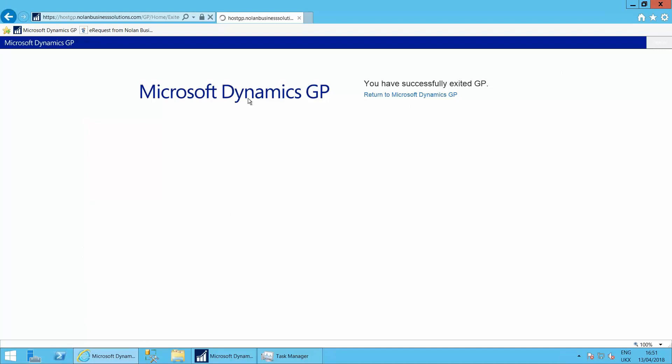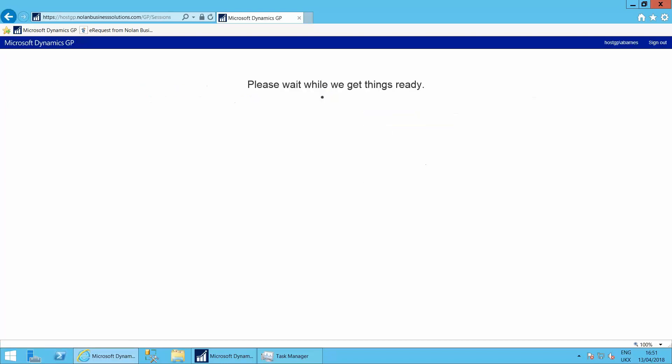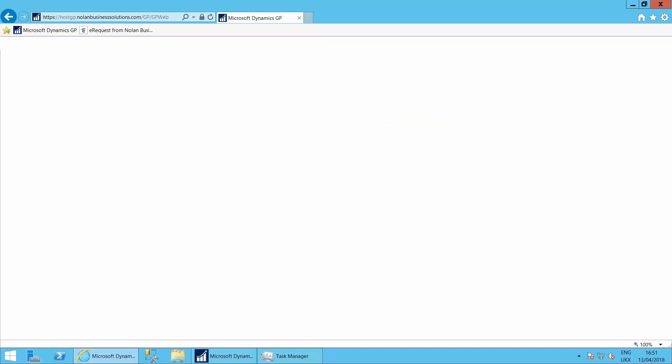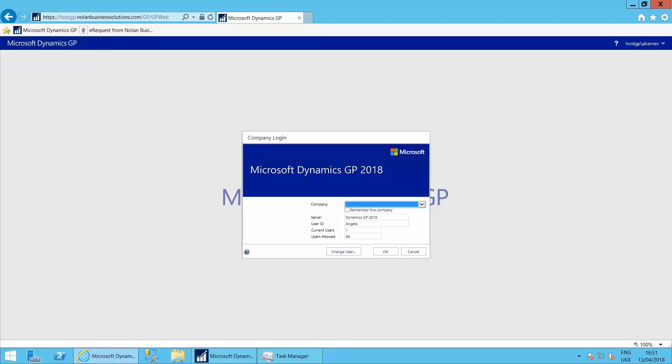The system's asking Angela to log in here using her Active Directory credentials. So she's logging into the network. Not particularly GP at this stage because by logging into the network it helps the authentication, and from there, once she's logged in, the system will know Angela's username within Dynamics GP.